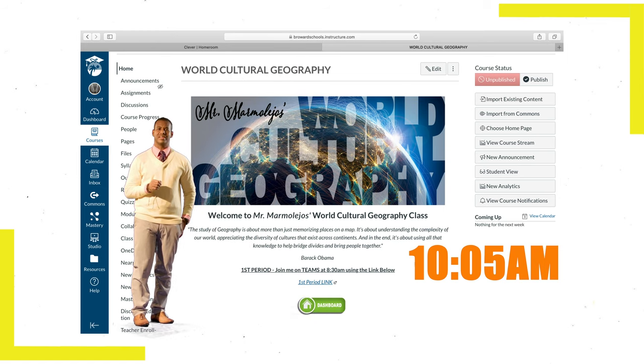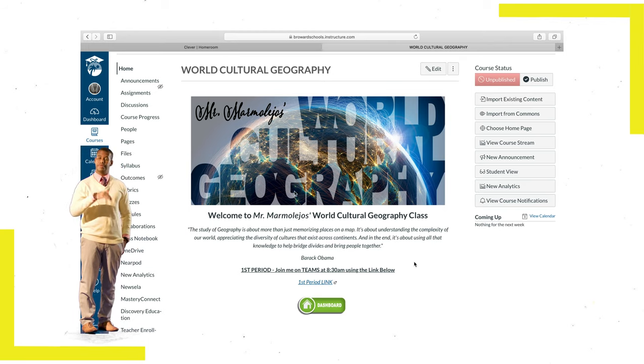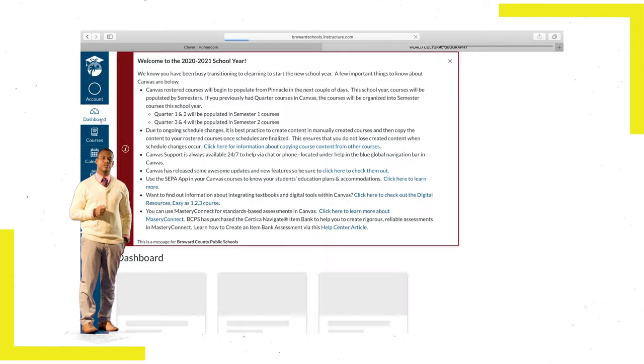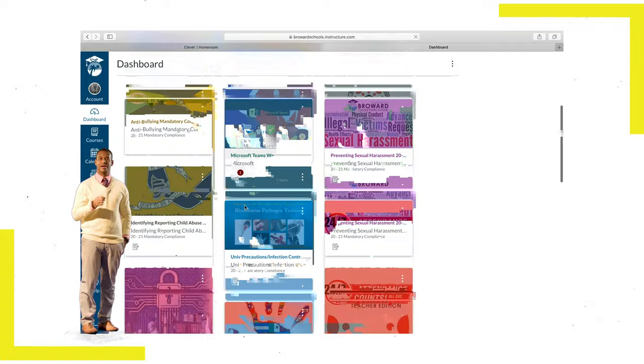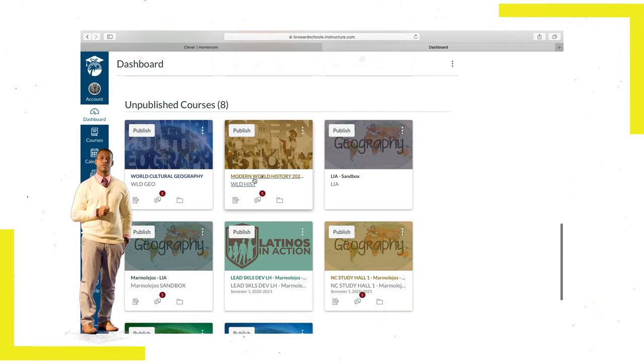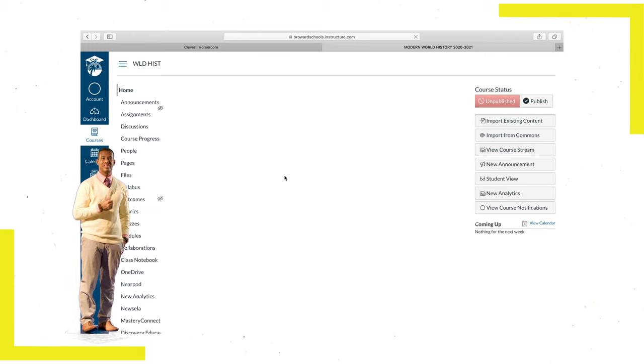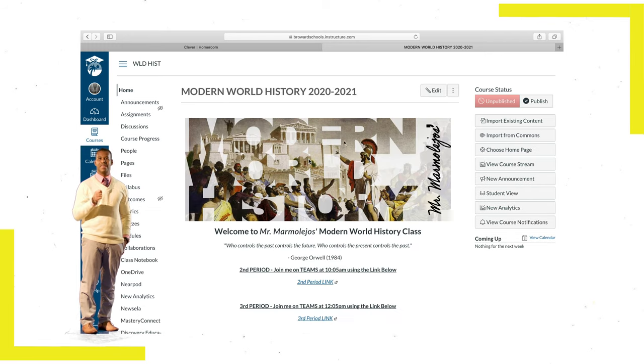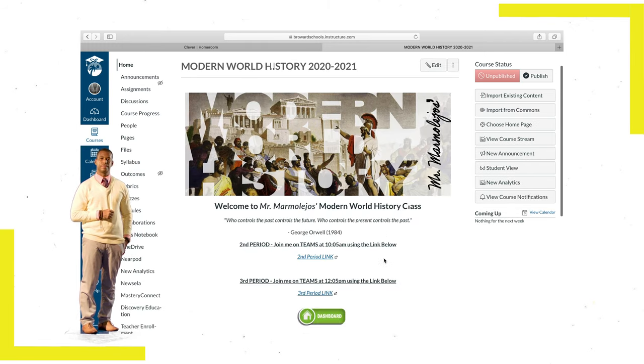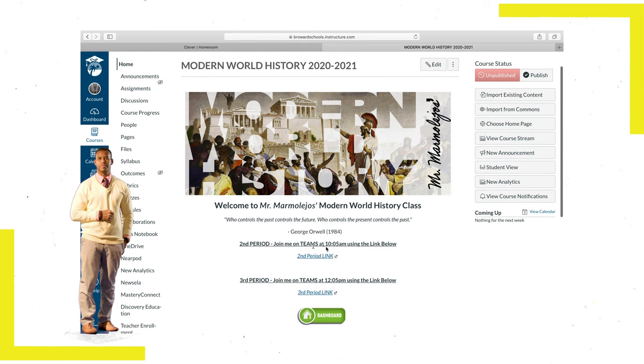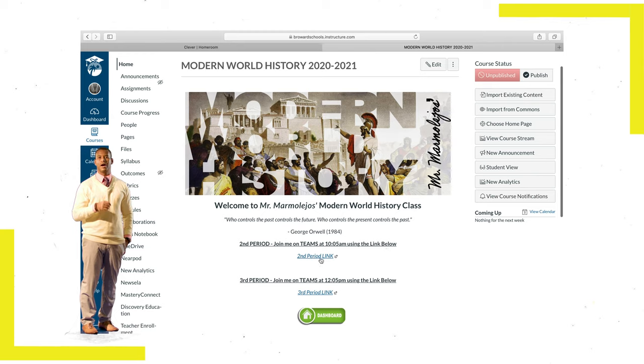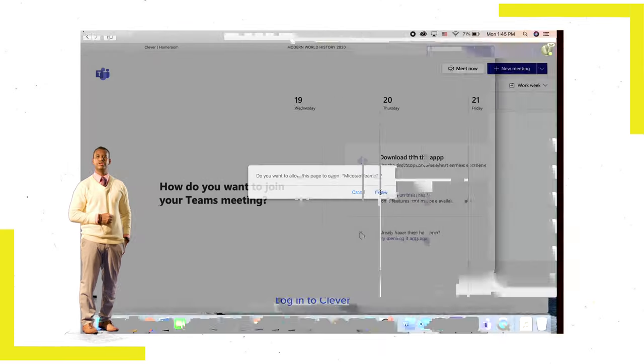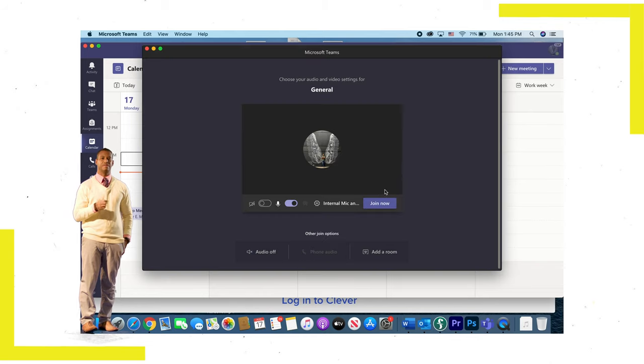In order to attend your second period class, repeat the same process. Go back to your Canvas dashboard, find your second period class, which in this example is World History. Select that tile and go to your class's homepage. Once on the homepage, follow the directions posted by the teacher on how to join them for your Microsoft Teams live session. And that's the process you'll continue to follow for the rest of the day.